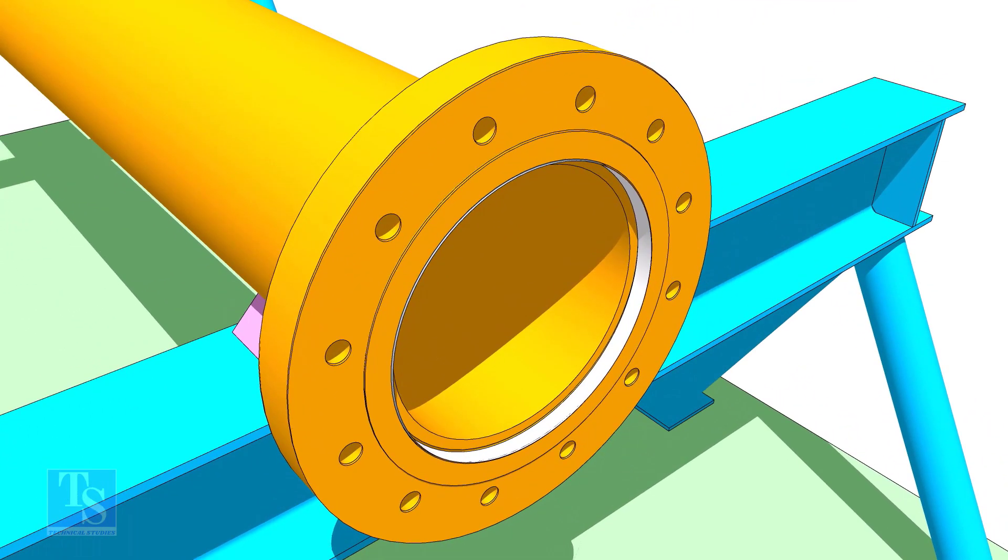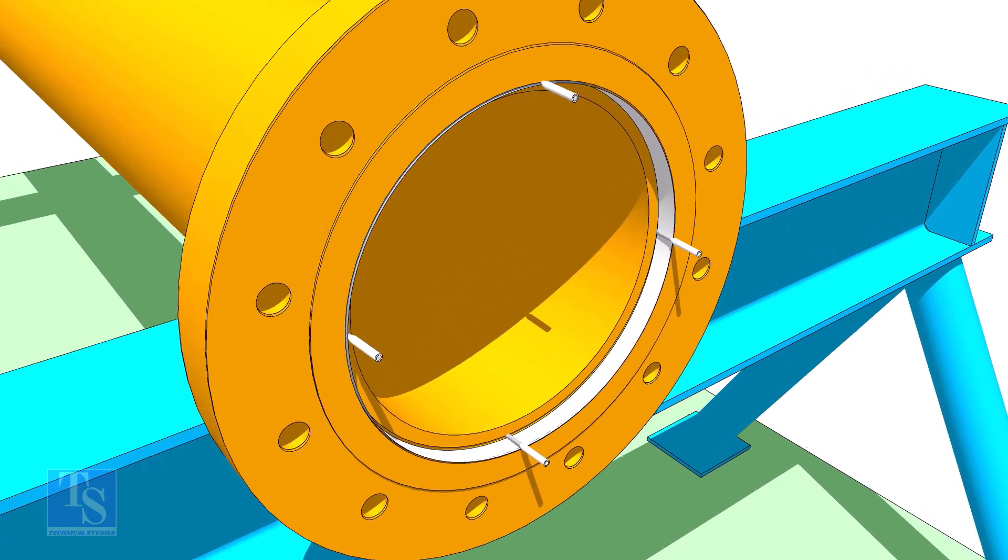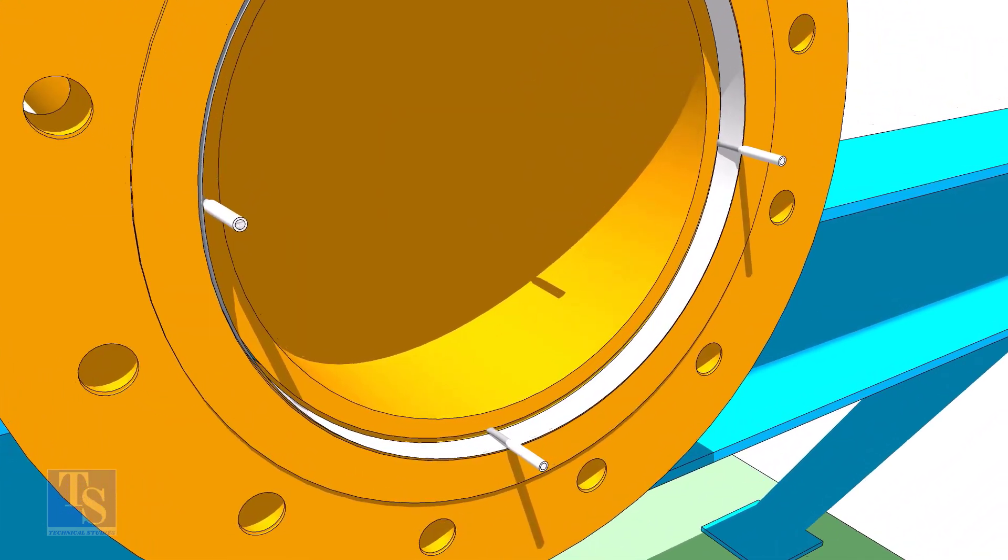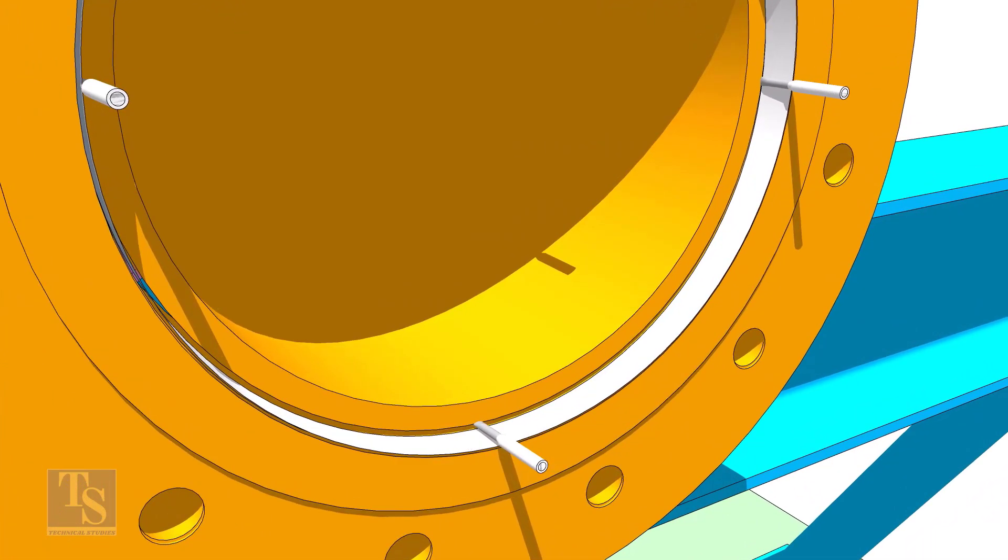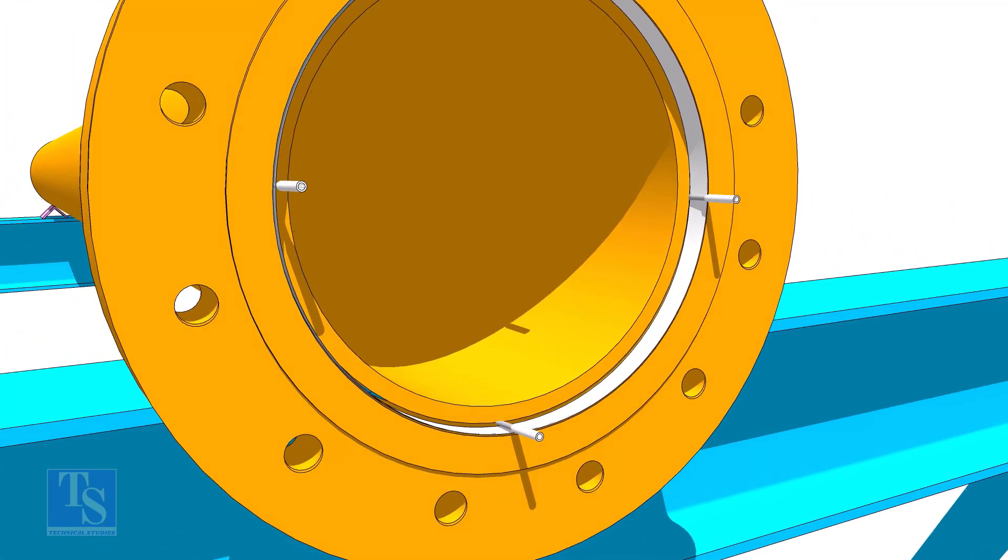Put the flange on the pipe. Insert the small wedges between the pipe and flange to maintain the gap equal. Maintain the distance between the flange face and the pipe face all around equally.